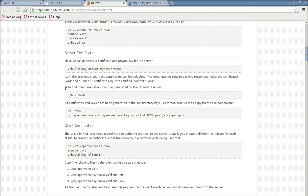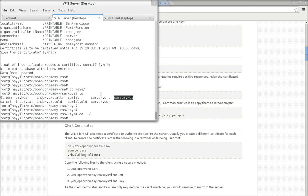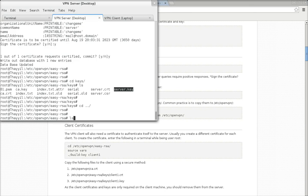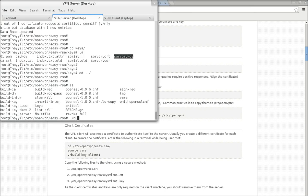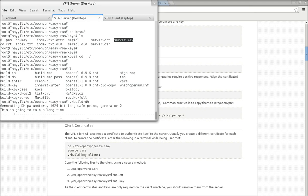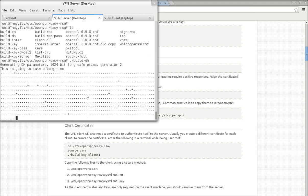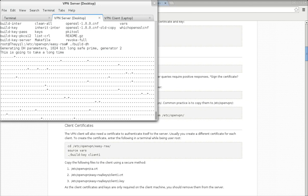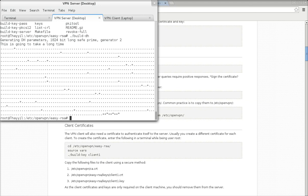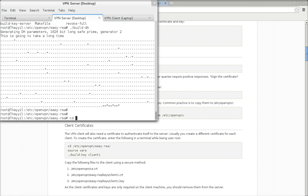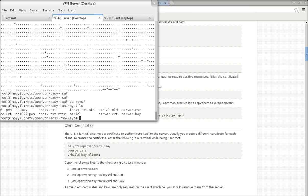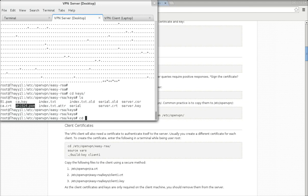Before building the client key, we need to generate the Diffie-Hellman parameters as required. It takes some time. It's been created and the dh.pem file has been generated.